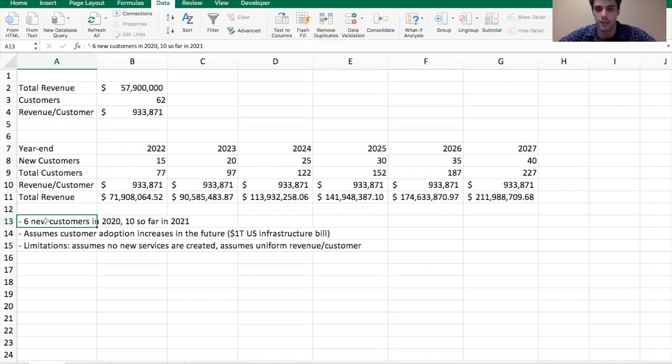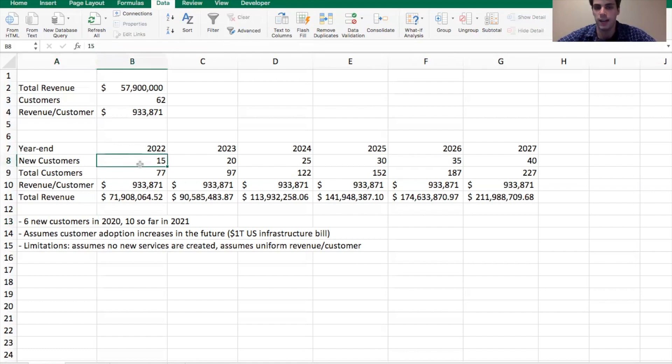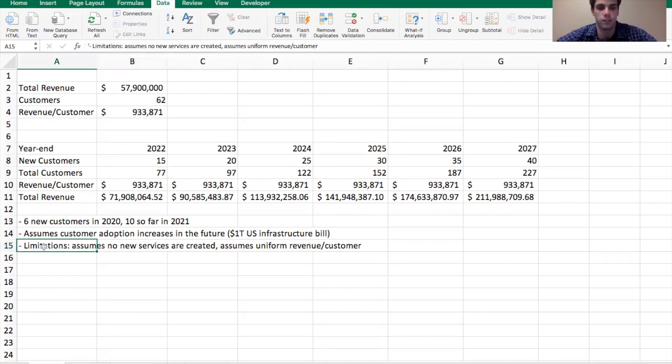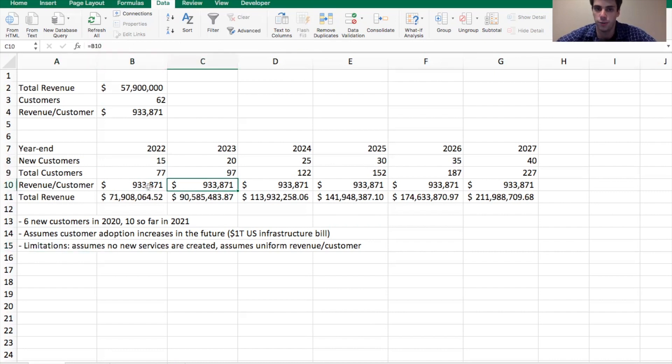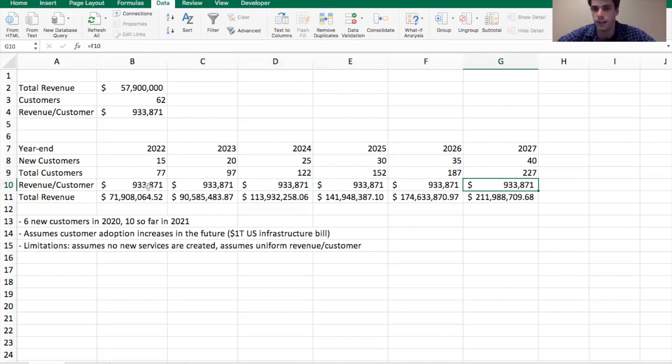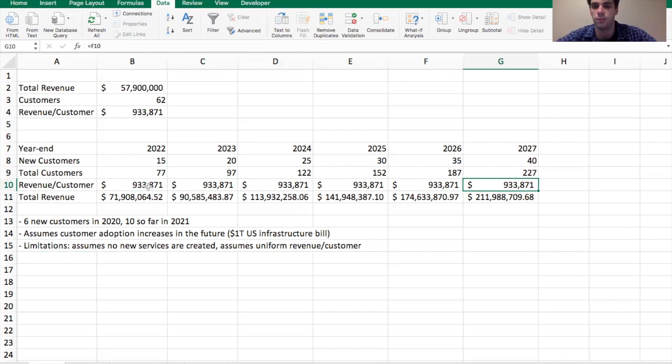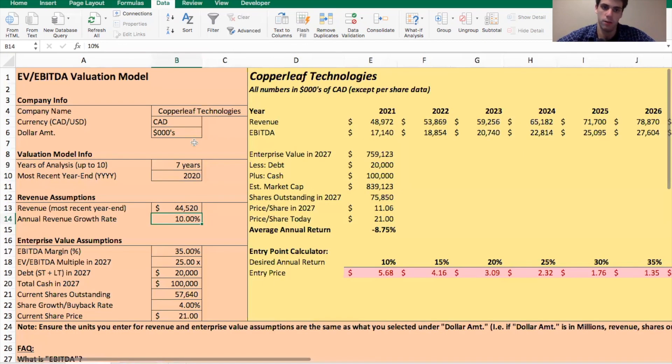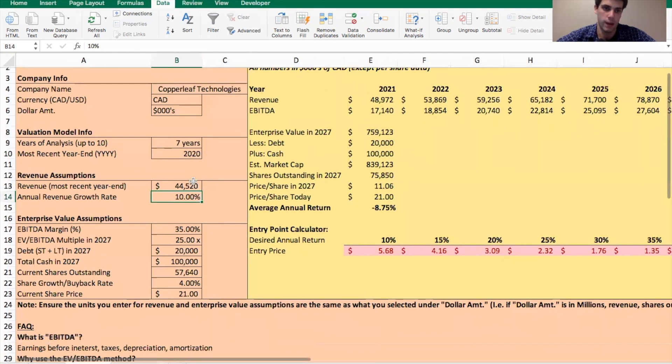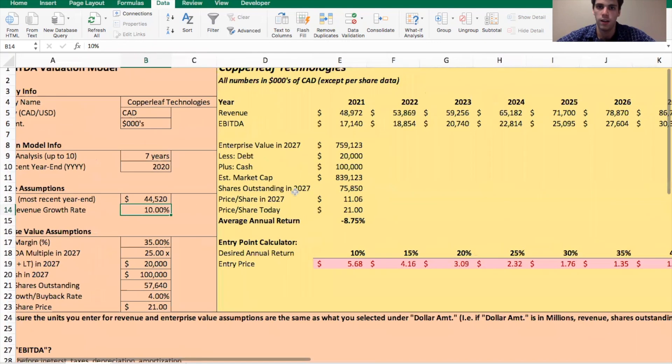And of course they build out their sales force a bit more with the money that they get from going public. I think it is possible again, it's pretty optimistic, but it's within the range of what we could assume is reasonable. So some of the limitations to this is it does assume that there are no new services created by this company because the revenue per customer stays uniform throughout the entire time, which isn't going to happen. But what we're just trying to do here is get a ballpark estimate, right? We don't need it to be a hundred percent perfect. We just want to get a general sense based on a few key inputs.